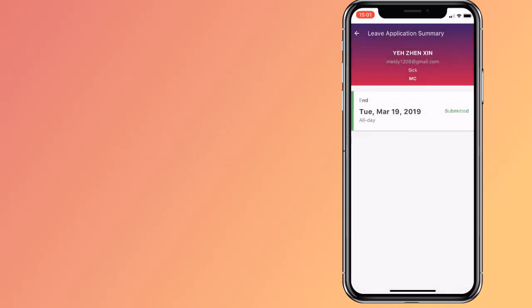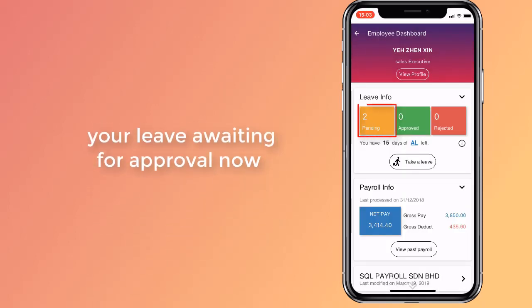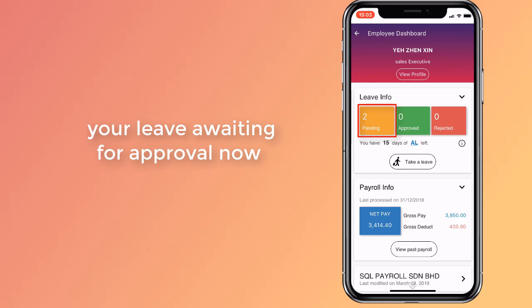Your new application now appears in the leave application summary, awaiting your manager's approval.